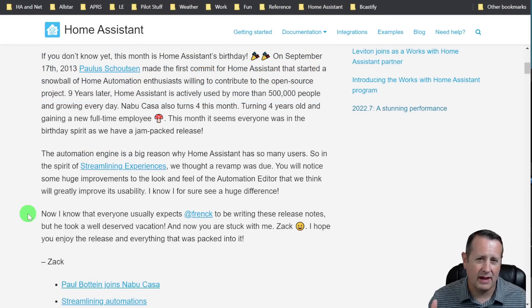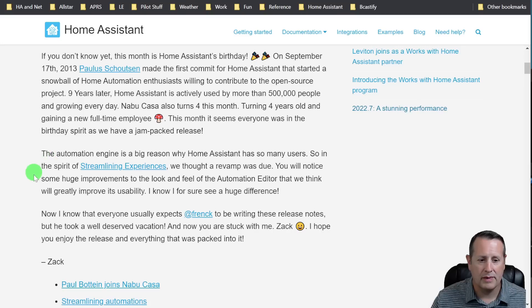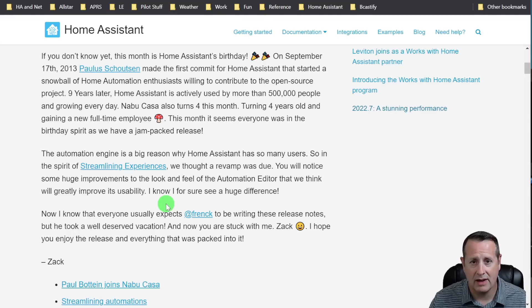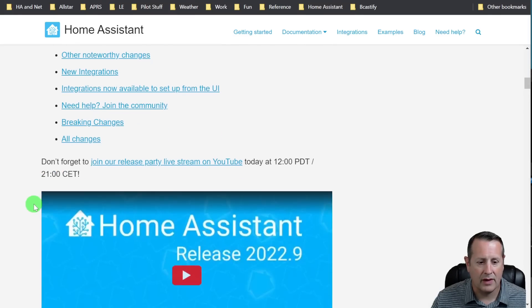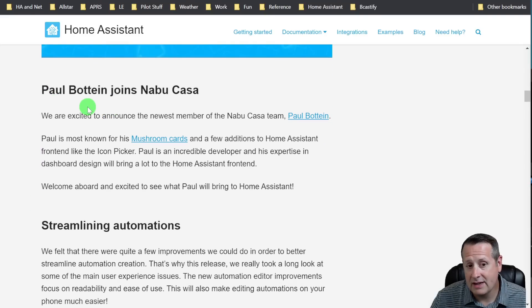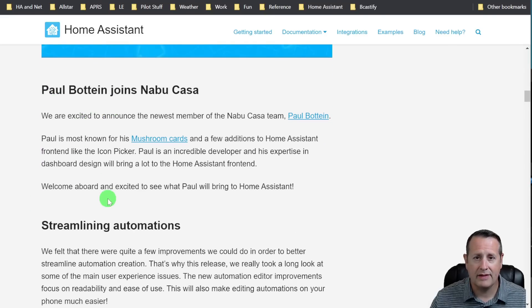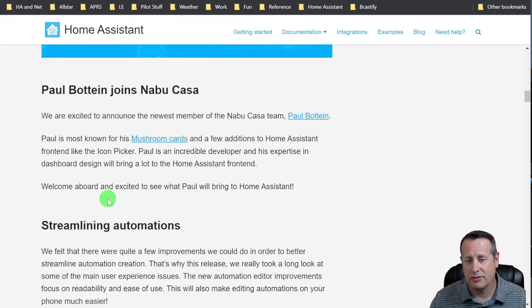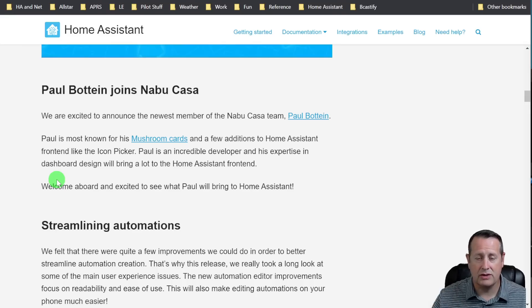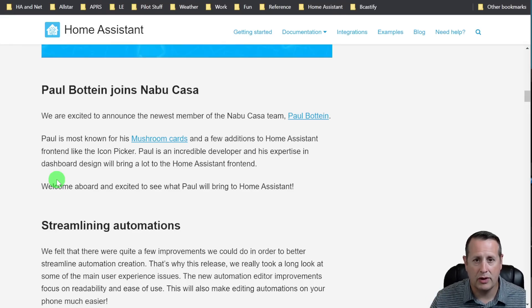One of the big things that causes Home Assistant to be so popular is the automation part of it. And so what Home Assistant has done in this release is updated the automation interface, and it has a really neat UI, which I'll show you here in just a moment. You can see that Paul Botain joins Nabucasa. He's the developer of the Mushroom Cards, and he also has done things like the Icon Picker on the front end, which allows you to choose which icon you can put against certain entities.